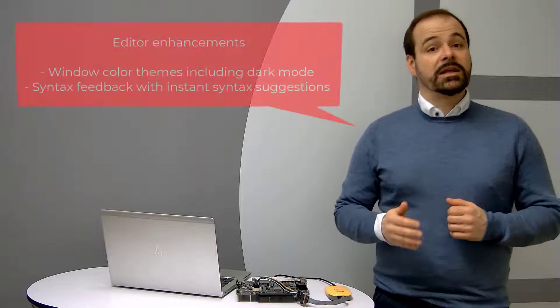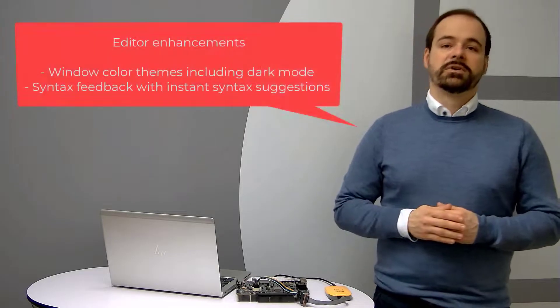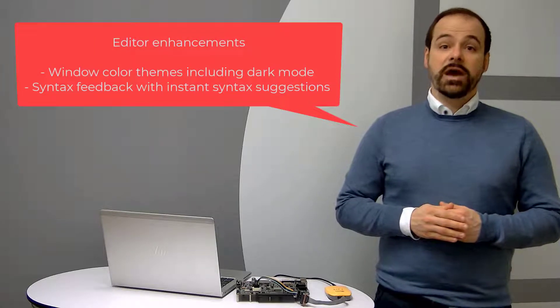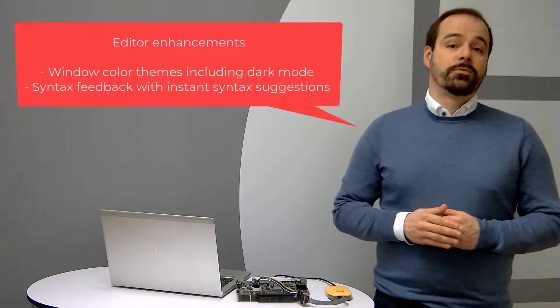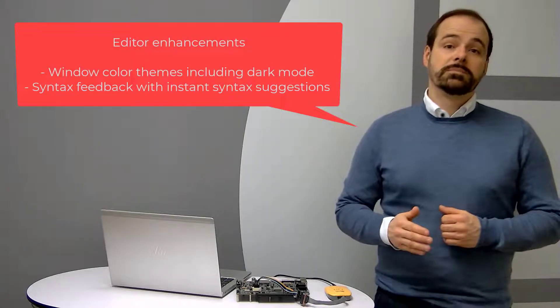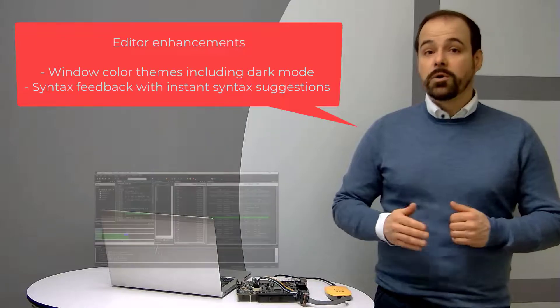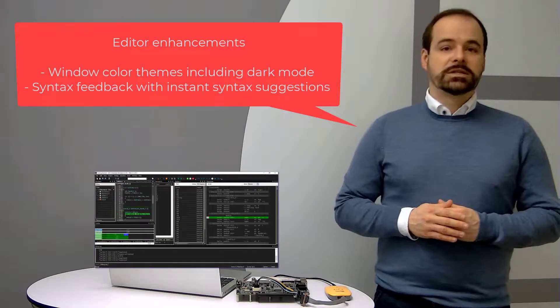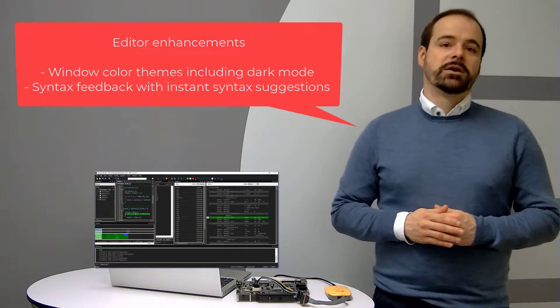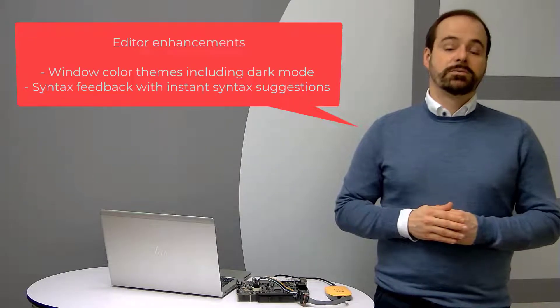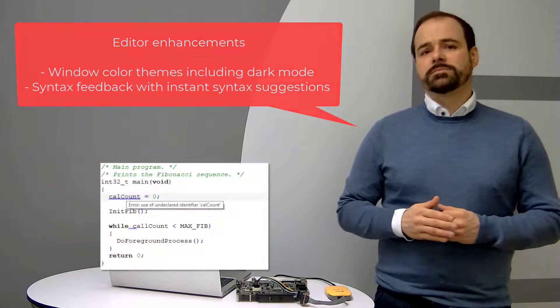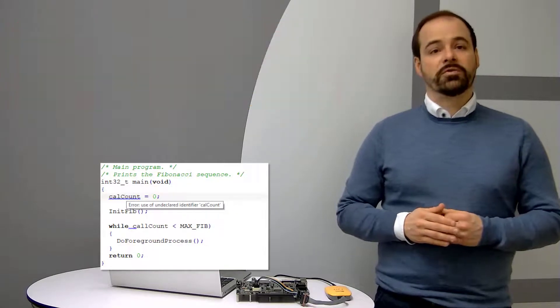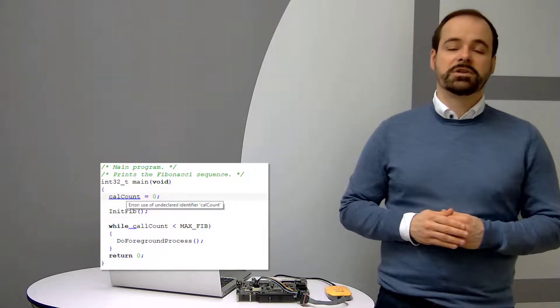From the IDE perspective, there are also editor enhancements with window color themes including dark mode and syntax feedback with instant syntax suggestions while typing. This can of course be handy for improving productivity.